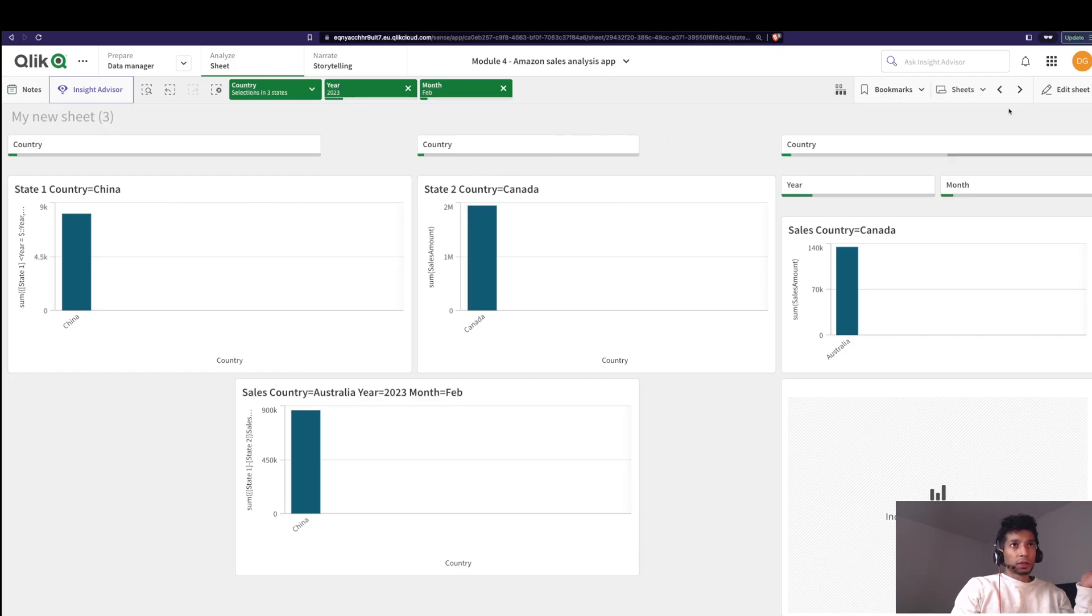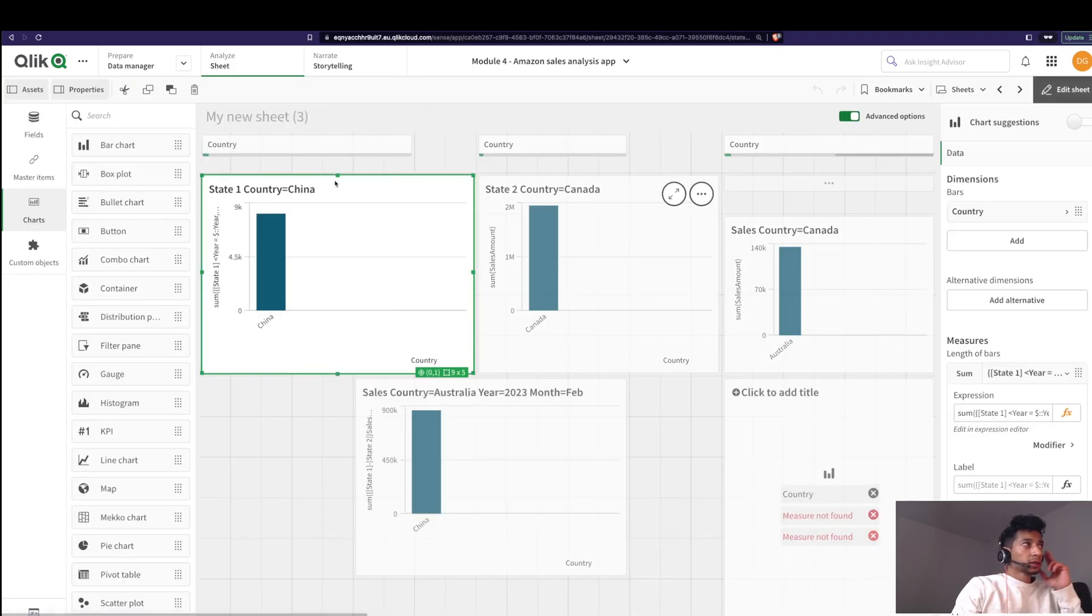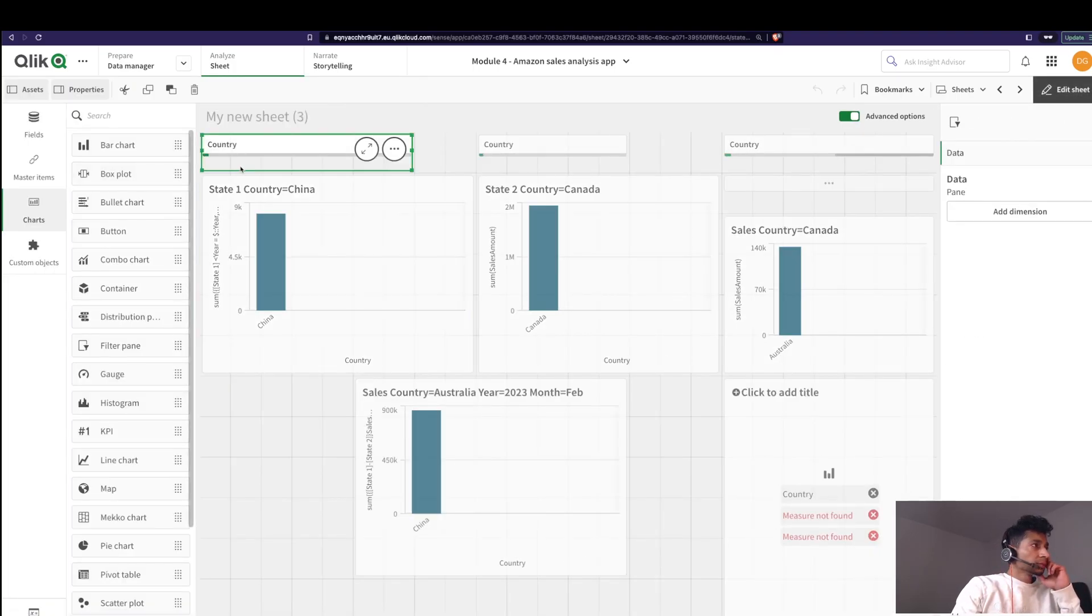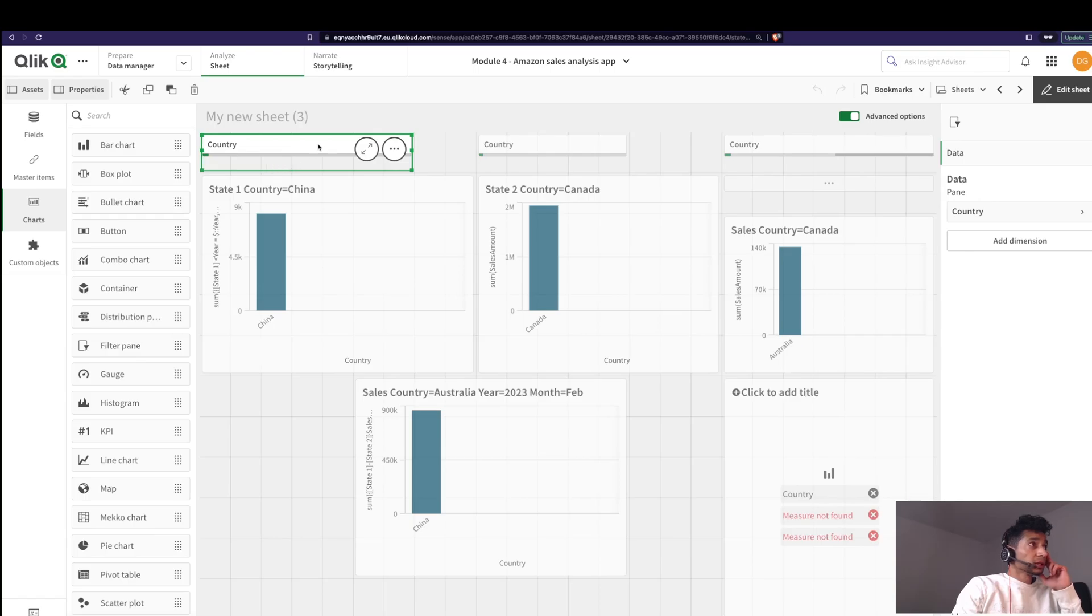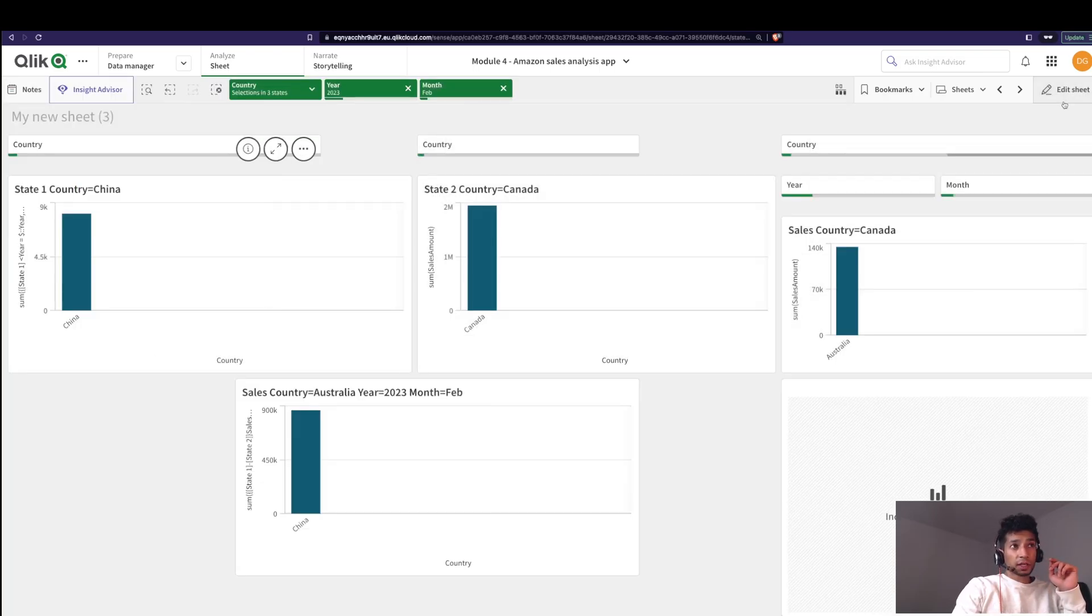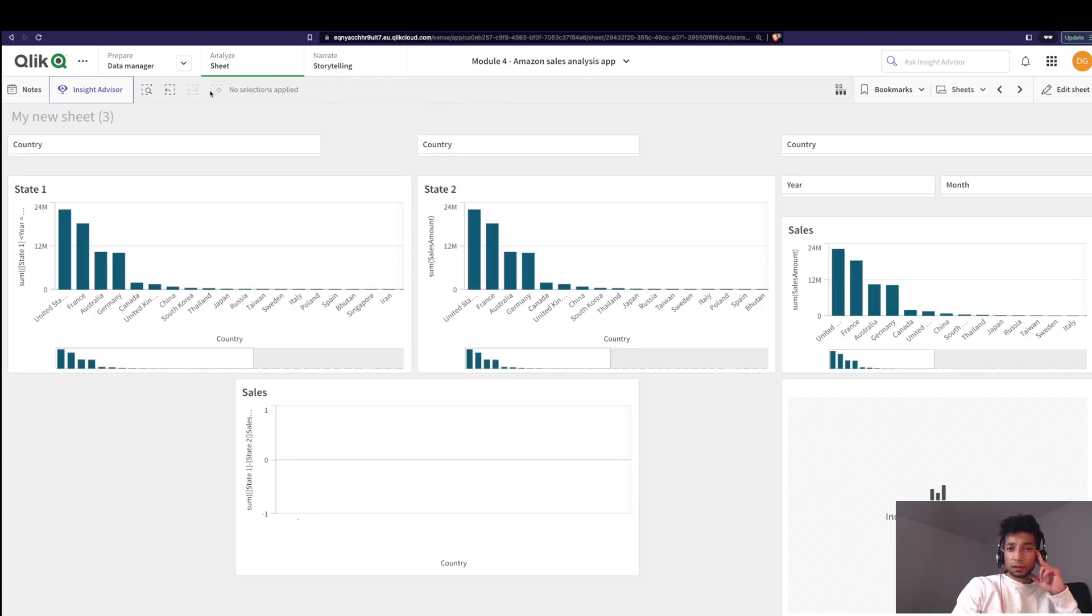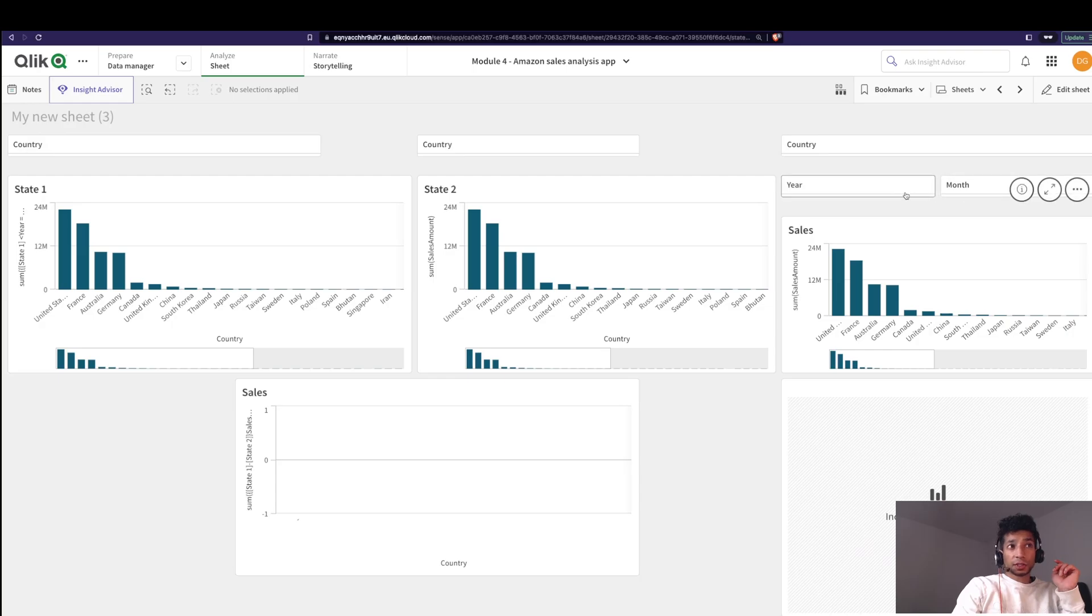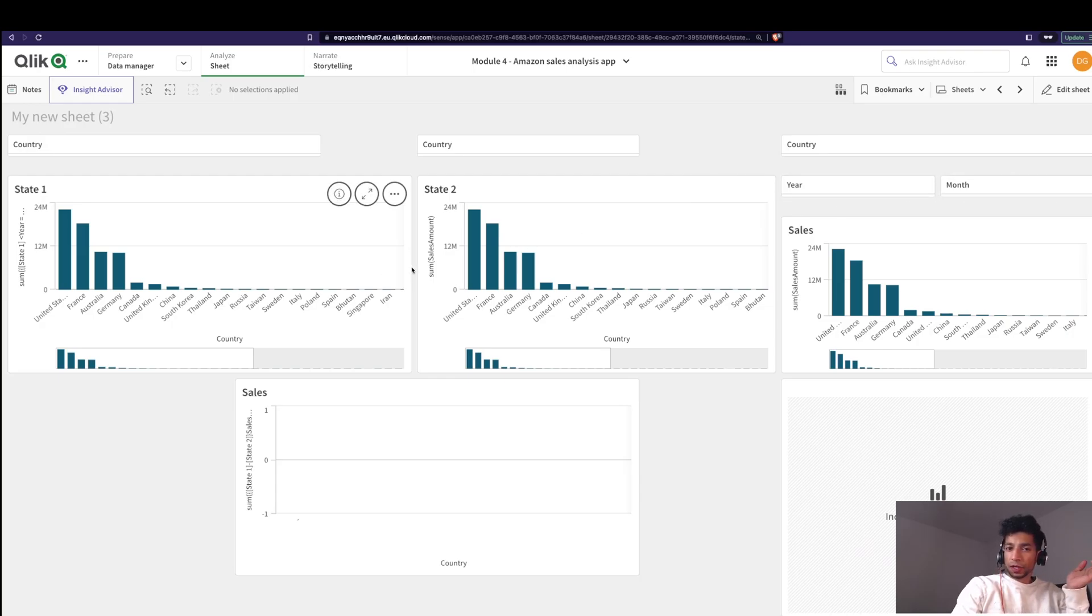But what if we could do it easier? That is to automatically sync all the selections here, that is the year and month and stuff, directly into your states. You know how to do that? Well, just check it out.